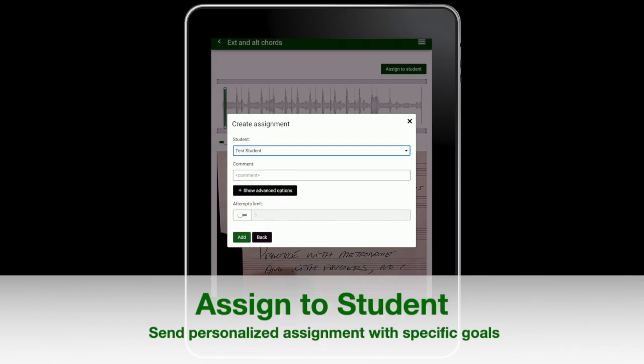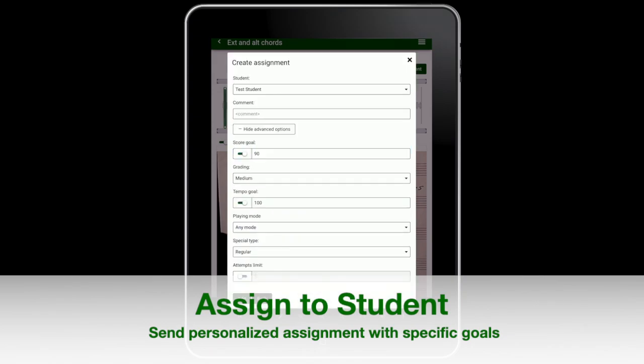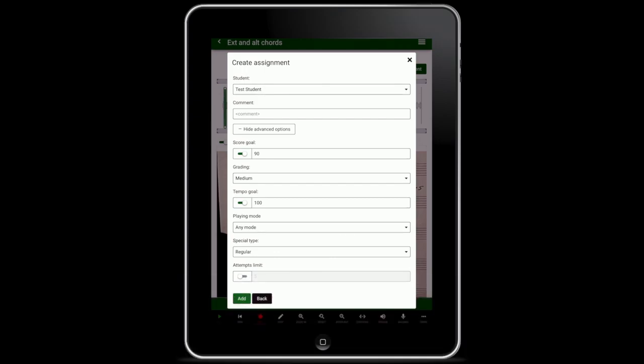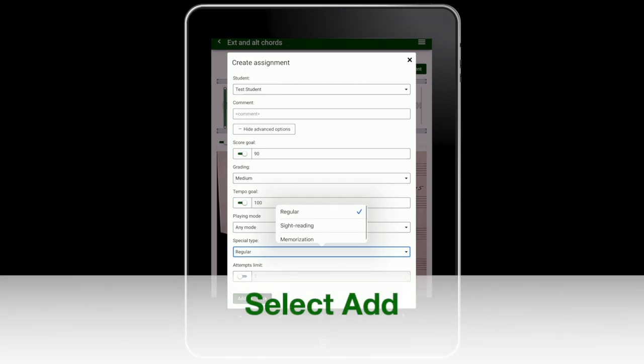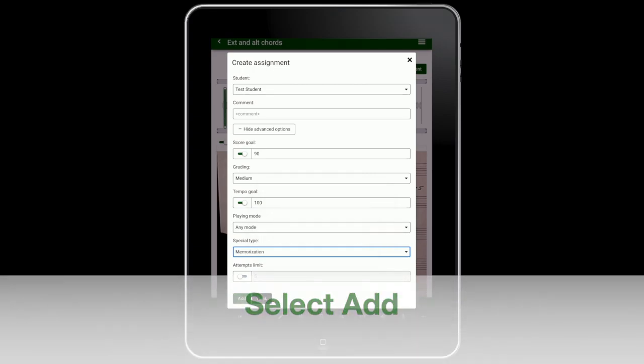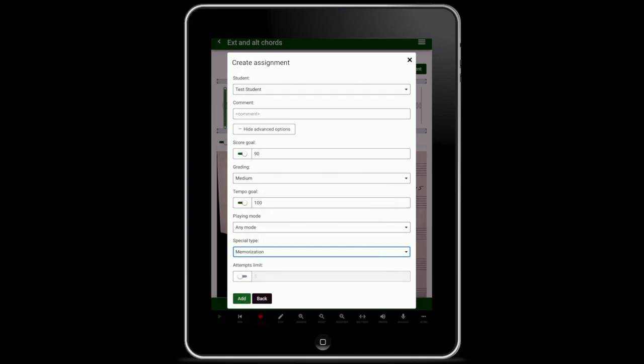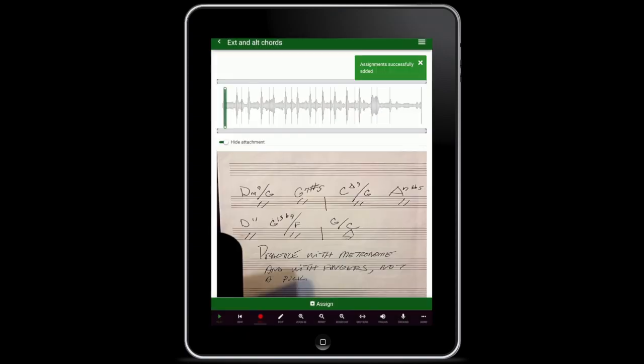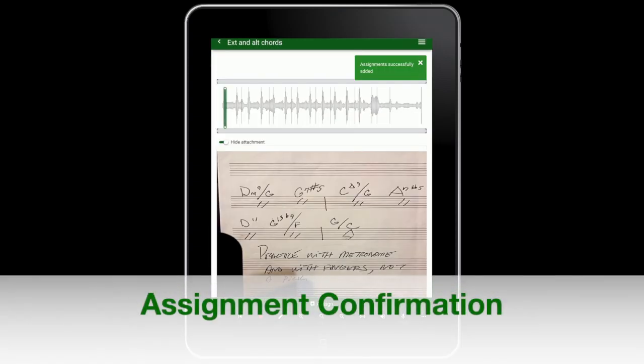Select show attachment. You are now ready to personalize the assignment using the tools available to you in Achieve Music. Select add to send the assignment to your student. You will receive confirmation that the assignment has been sent.